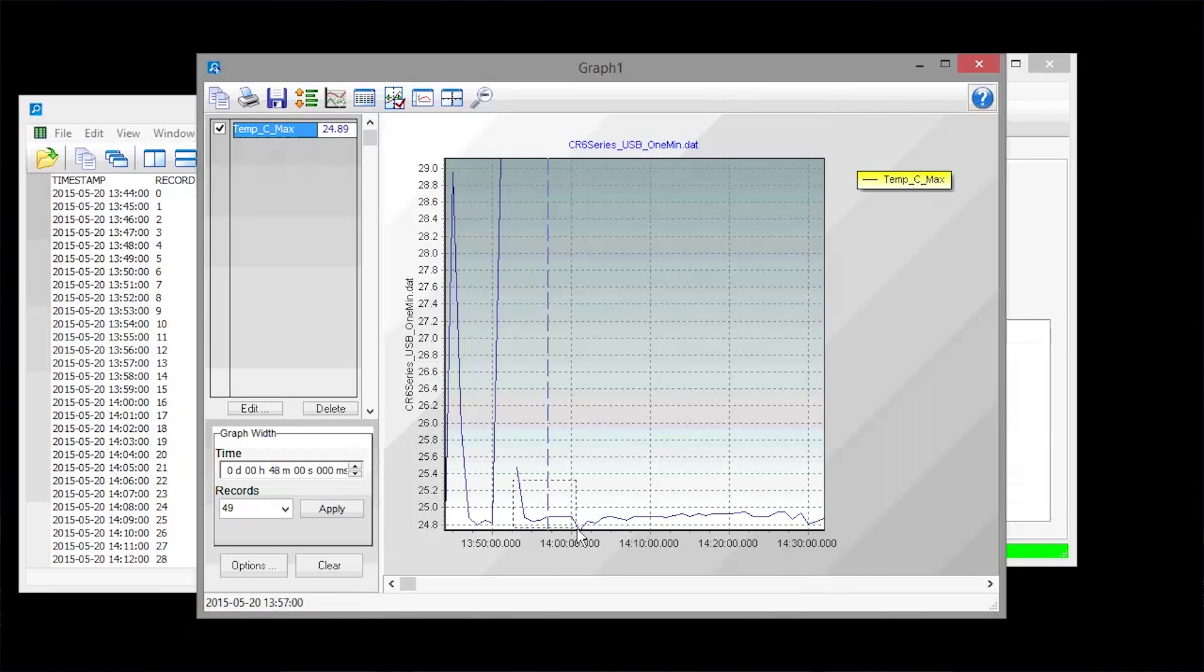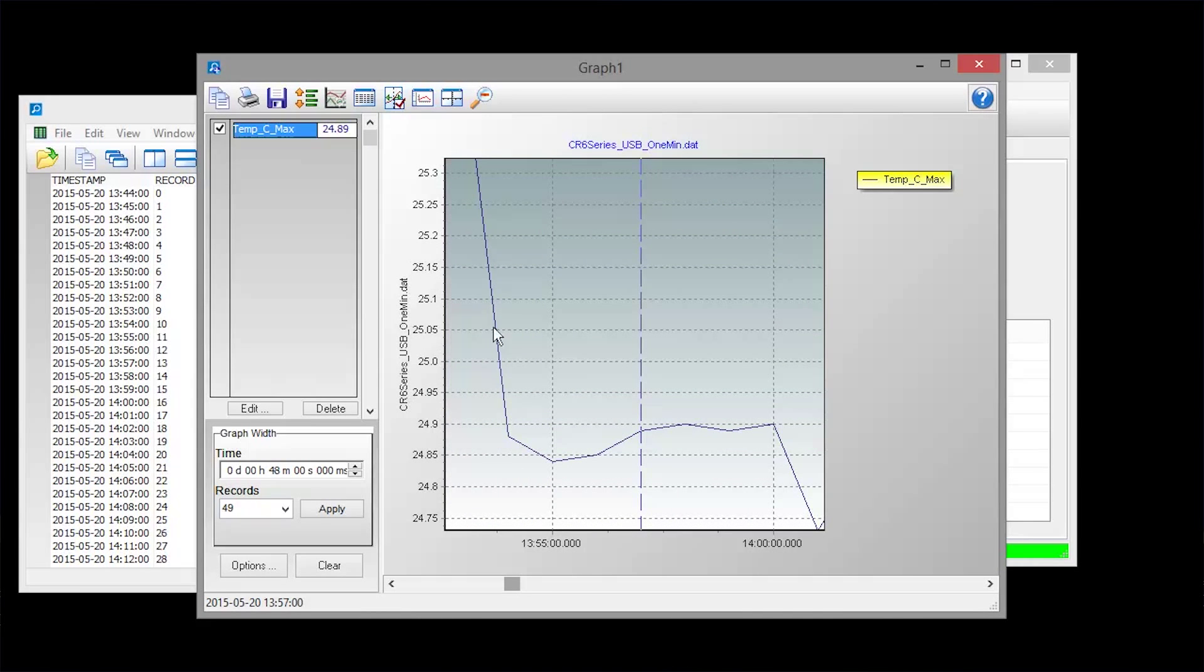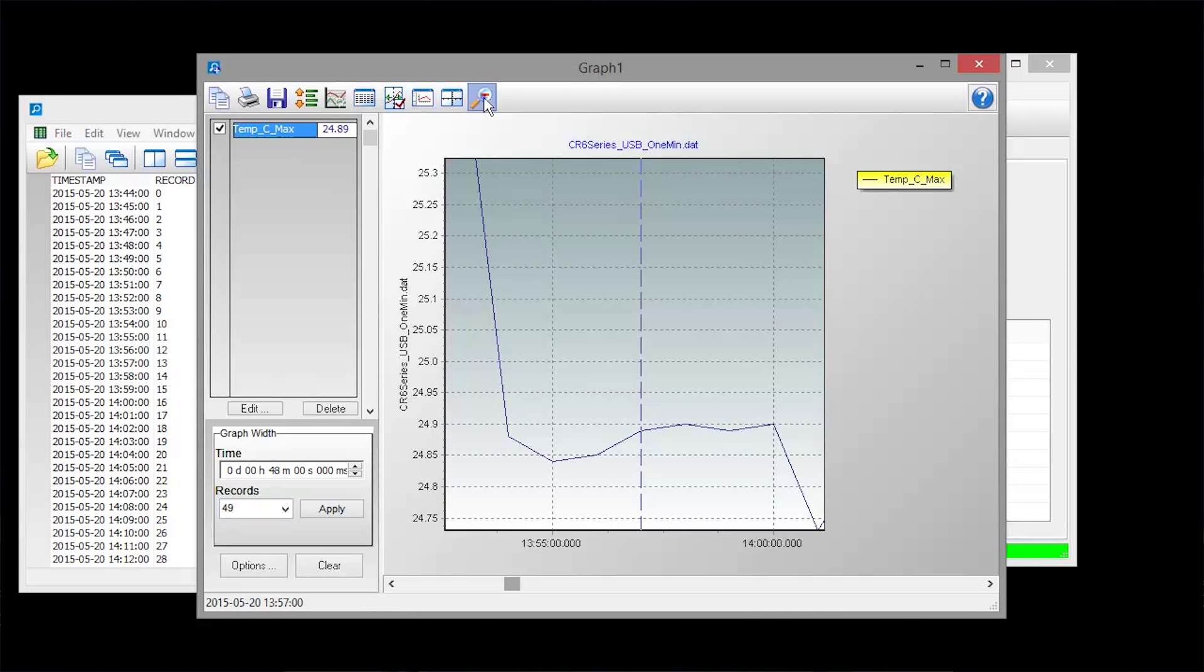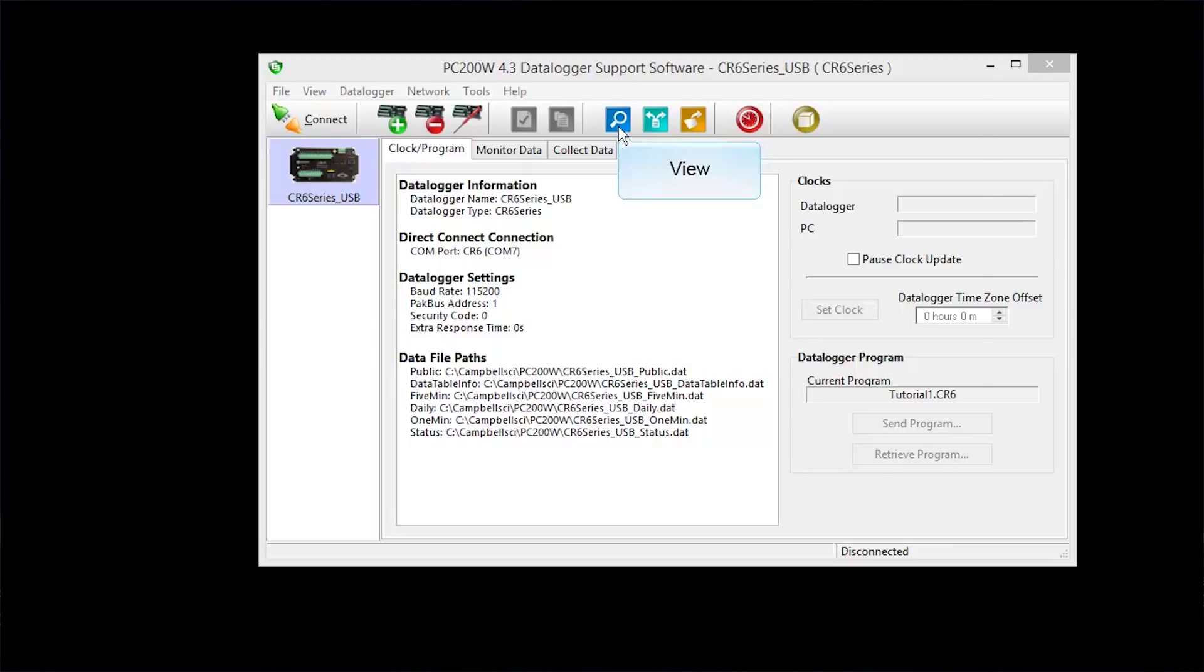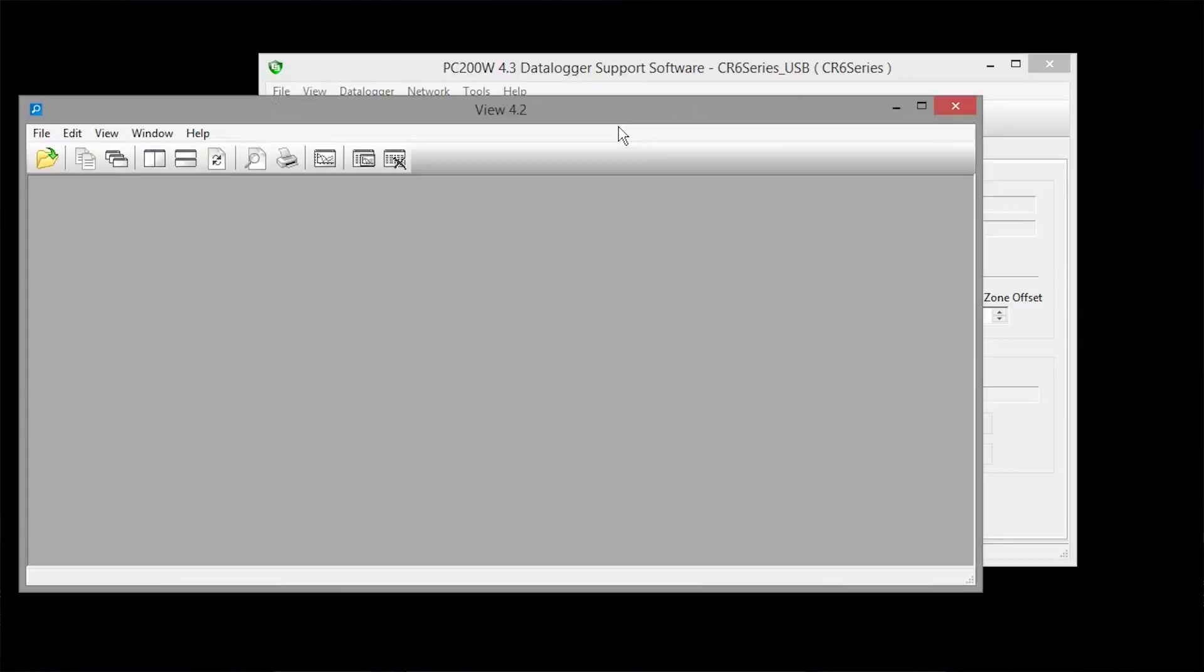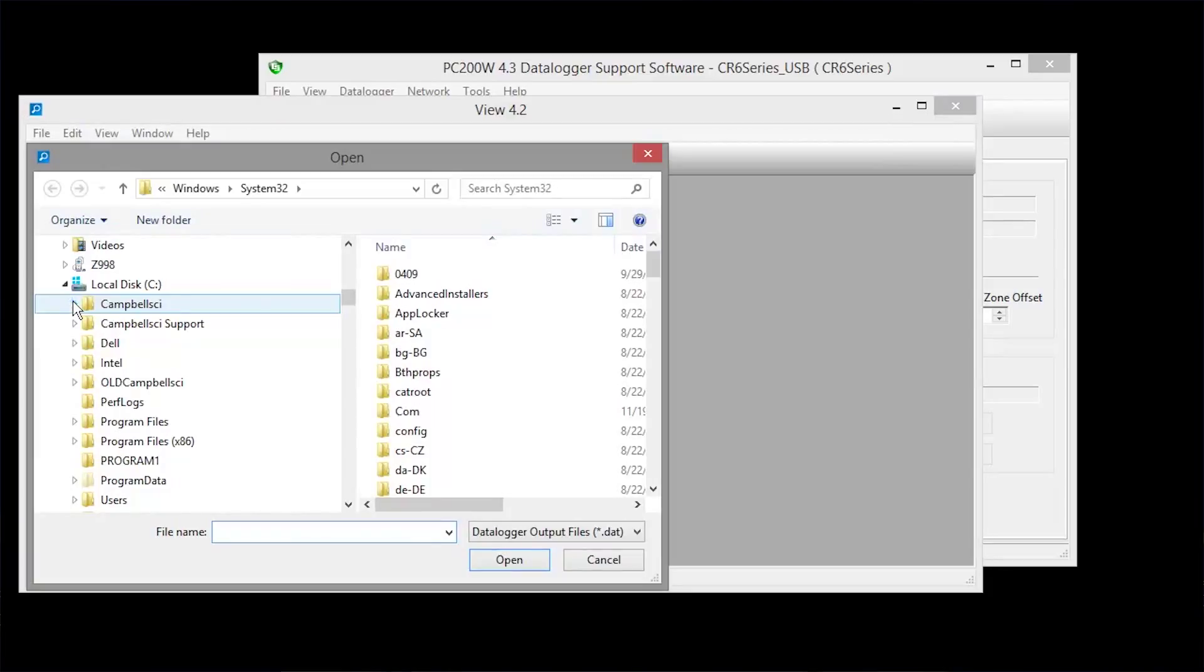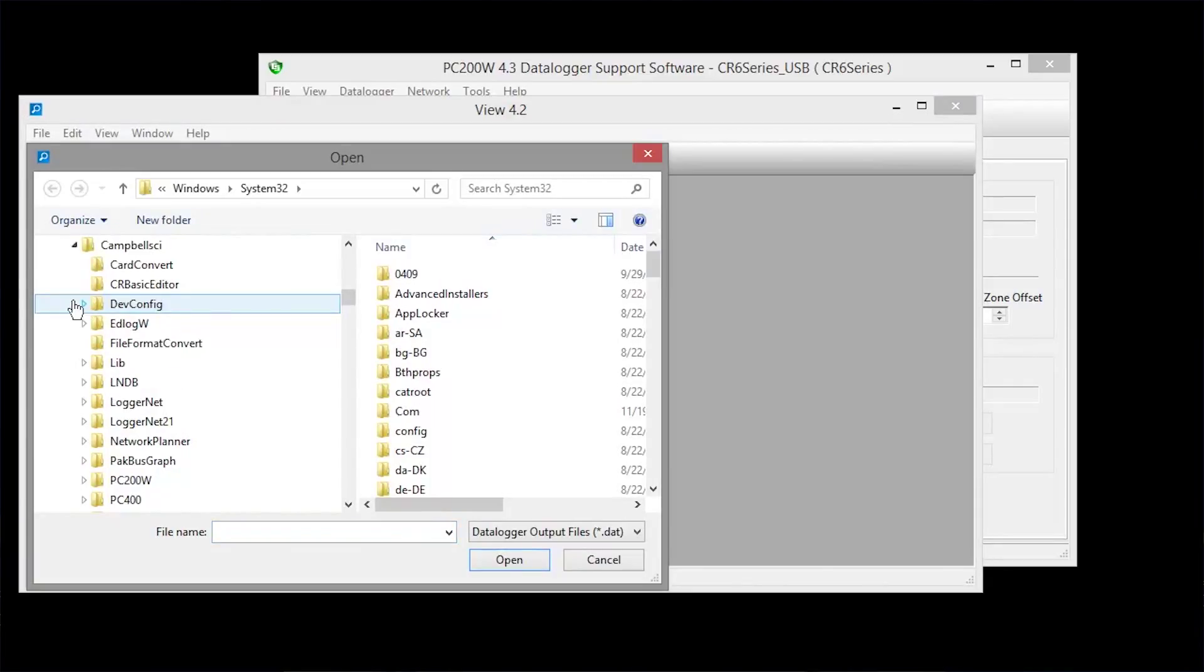You can zoom in on an area and zoom back out. It's a good idea to view your data as soon as you collect it. You can also launch view from the main PC200W or PC400 window. Navigate to your stored data. By default, it is in the Campbell Sci PC400 or PC200W folder.